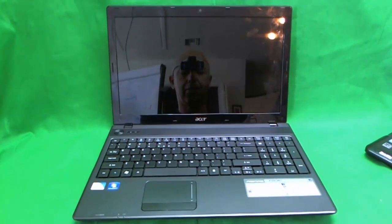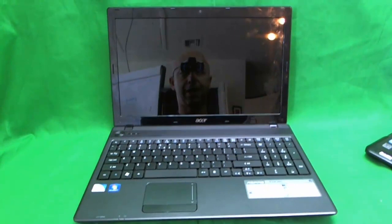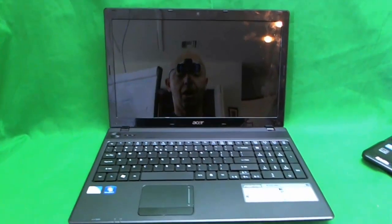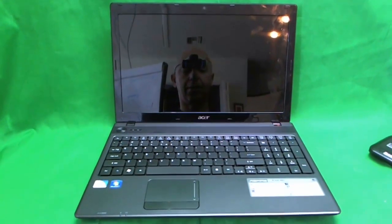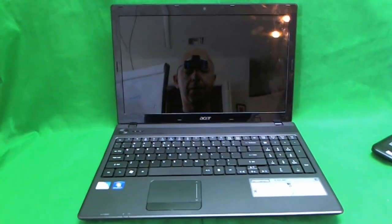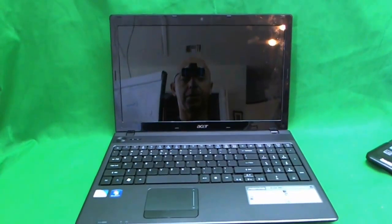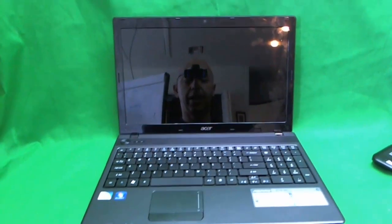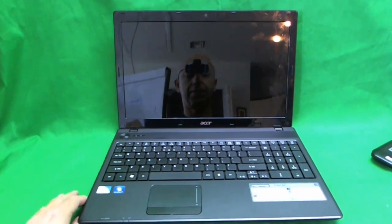Aspire 5742Z laptop. Also, it can work on the Acer 5742Z laptop and I assume some of the other laptops from the Acer 5700Z series.